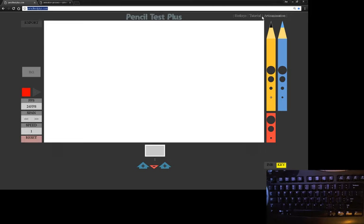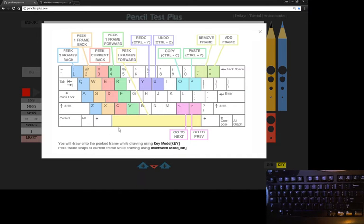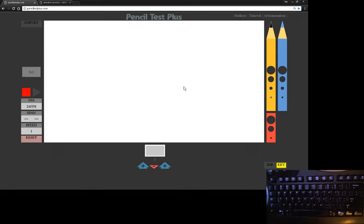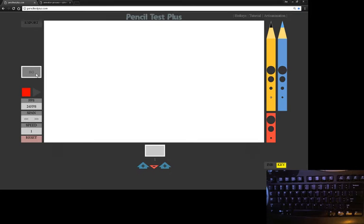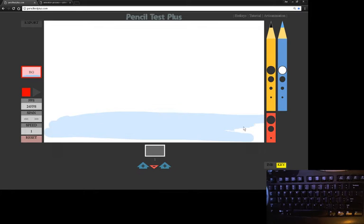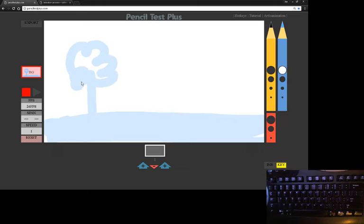Over here we have basic buttons to see the hotkeys, and we'll go over all those hotkeys soon. Right beside it is the tutorial video you're watching right now, and next to it is a site of mine you can check out if you'd like. On the top left is the export button, which lets you export the animation you've created and save it as a GIF file on your computer. The BG button on the left lets you draw on the background — when you click it, it'll highlight pink, and you can draw a scene that you can then animate on top of. So I'll just draw something really quick — here's like a tree, this is sort of a scene you could be animating in.